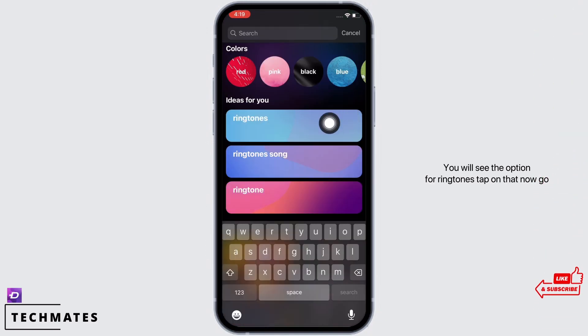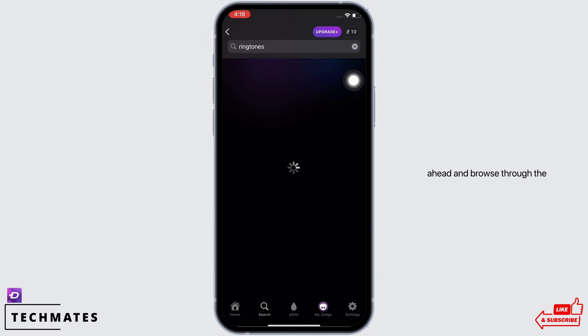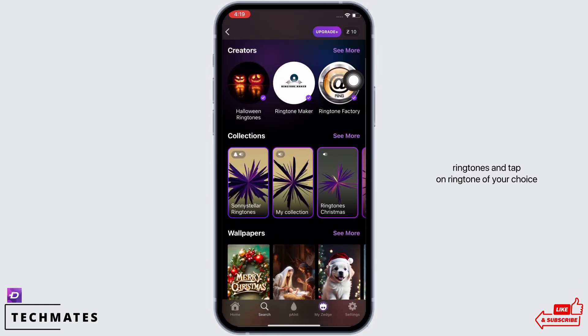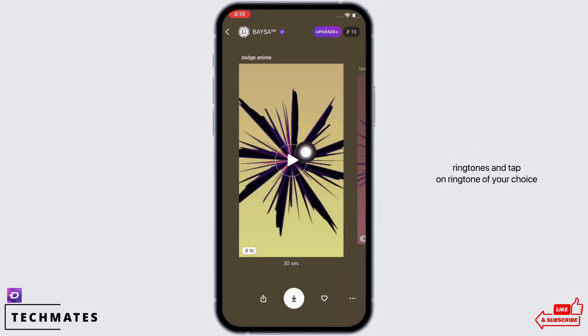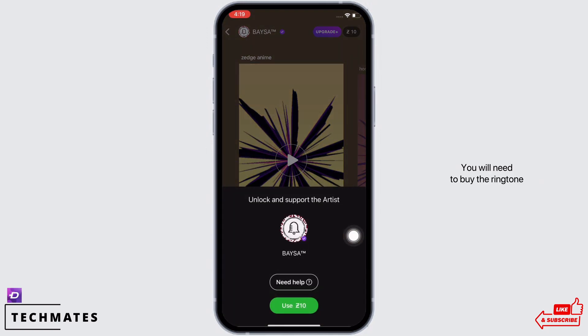Tap on that. Now go ahead and browse through the ringtones and tap on the ringtone of your choice. You will see the download button there — tap on that. You will need to buy the ringtone with your Jazz points.